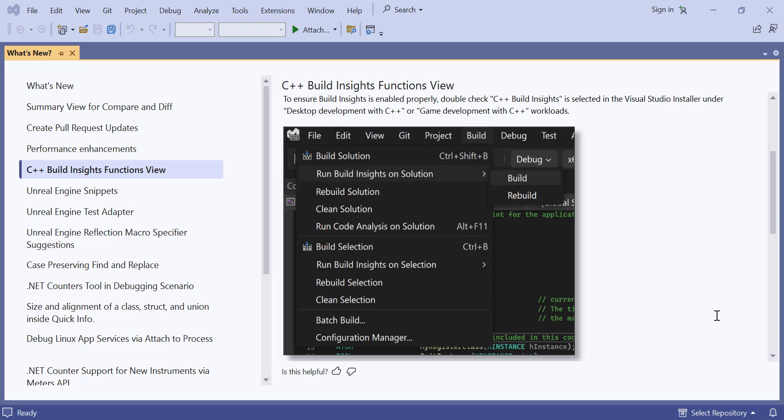Hi everyone! Do you want to ensure your extensions in Visual Studio are always up to date with the latest features and bug fixes?